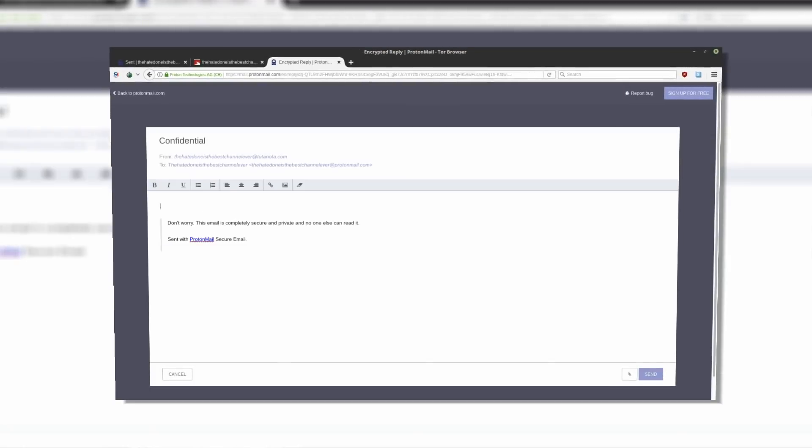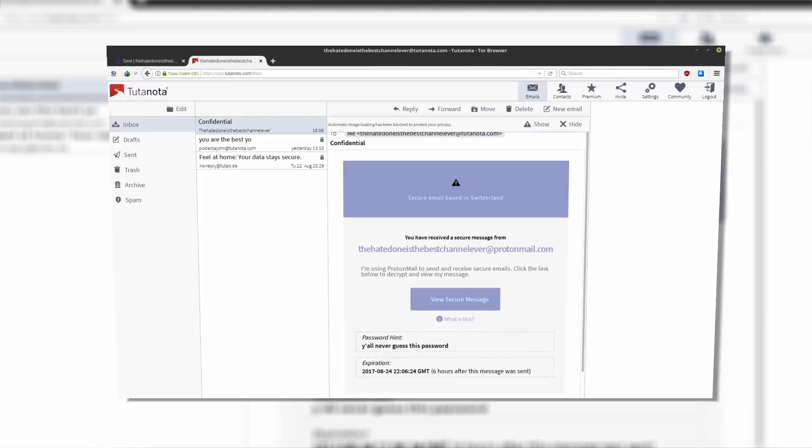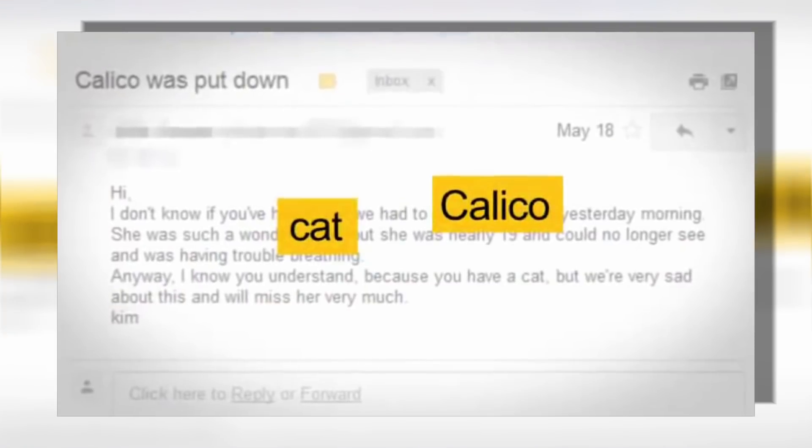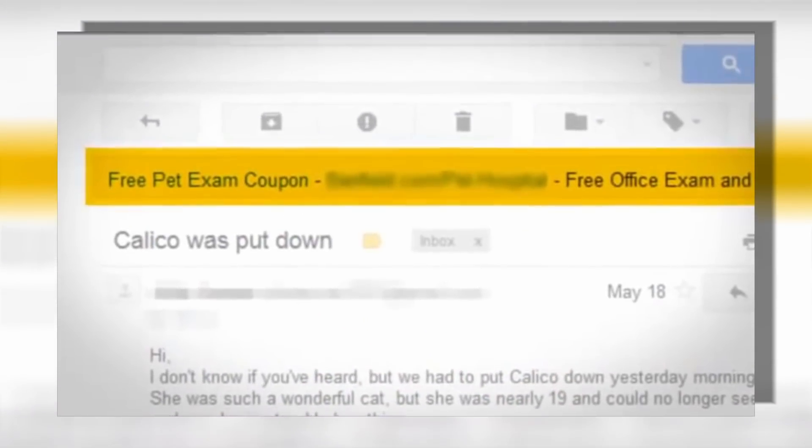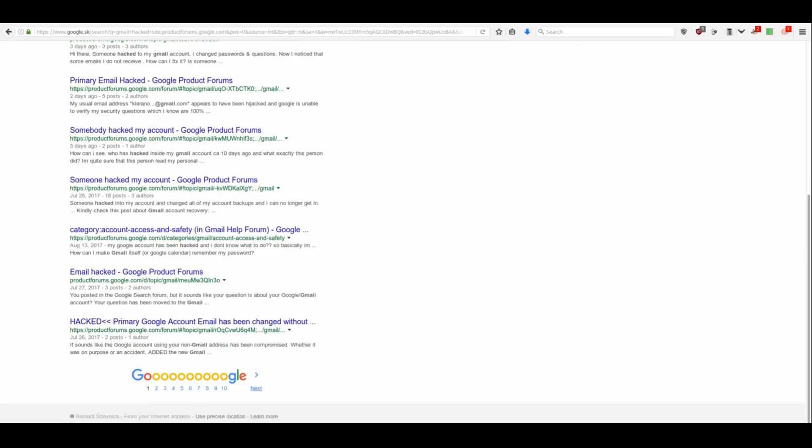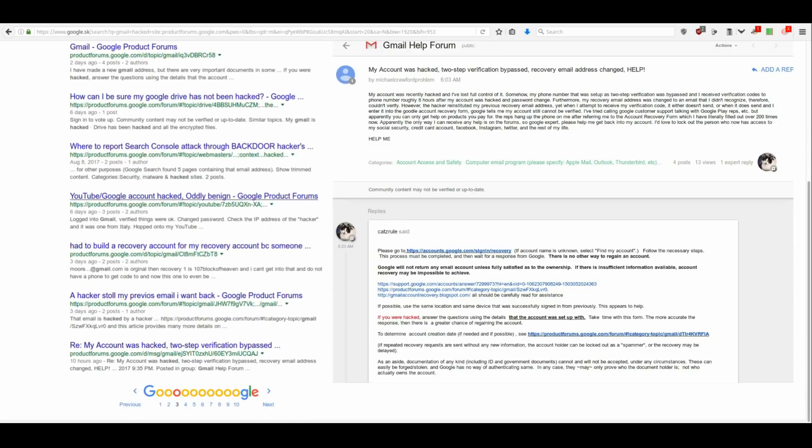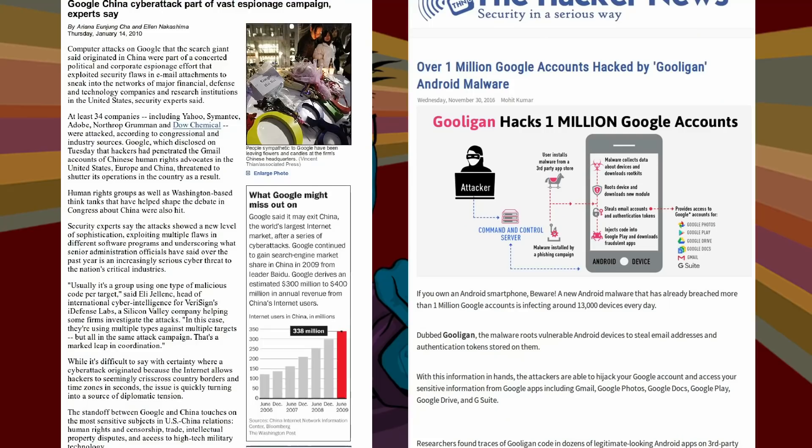Email communication is personal and should be completely private. When Gmail takes your private email messages to make profit off of you, they're exposing your data to hackers, cybercriminals, identity thieves and governments around the world you can't trust.